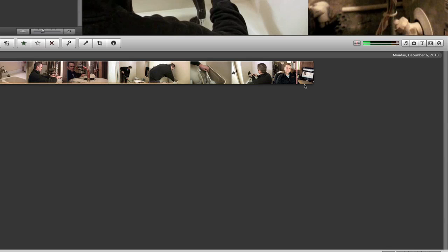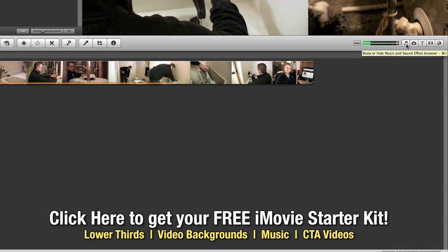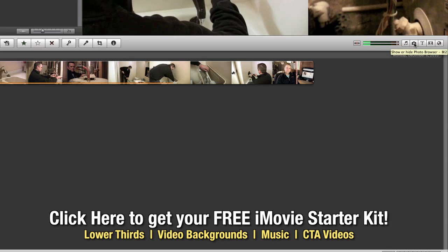Now if you go back to the right hand side buttons again you'll notice that we have a musical note button and a camera button. This is your iTunes and iPhoto buttons.